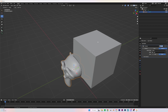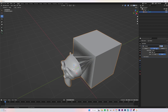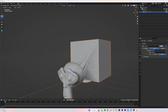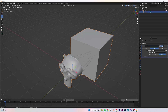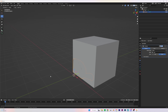Before I show the result, I want to explain the three options. Difference means the boolean will remove a part of our main model using the secondary object — in this case our cube. Union means Blender will combine the two objects together, which can look a bit unusual and adds a lot of vertices.